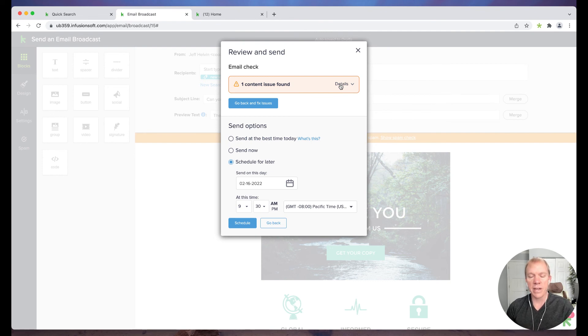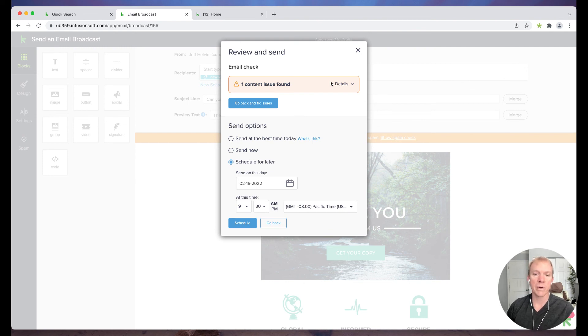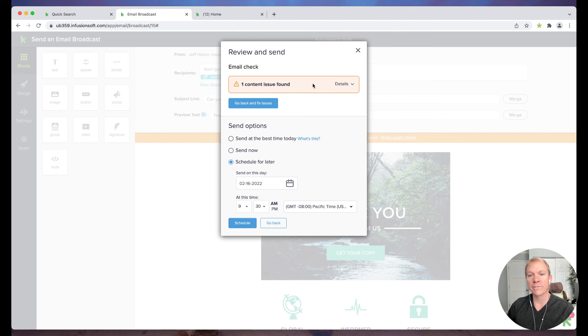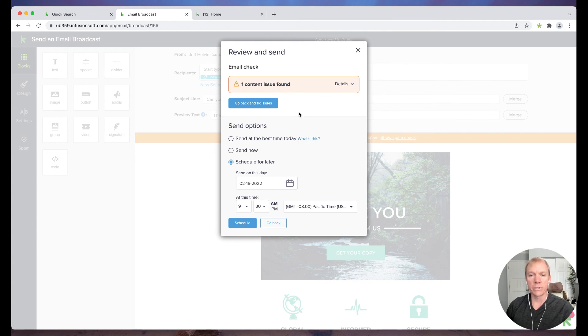But once you have that done and set up, if there's different things you can do to kind of help accommodate that, well then again, it's good practice and a good thing to do. You don't have to do it, it'll actually let you still schedule and move it out or send it out when you want, but it is basically a recommendation.